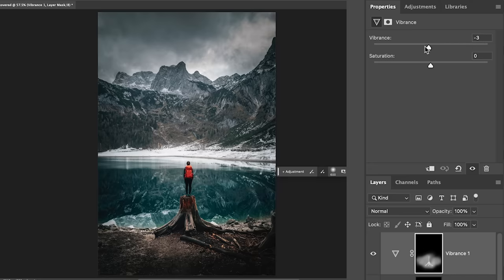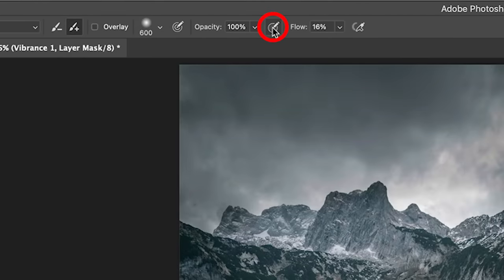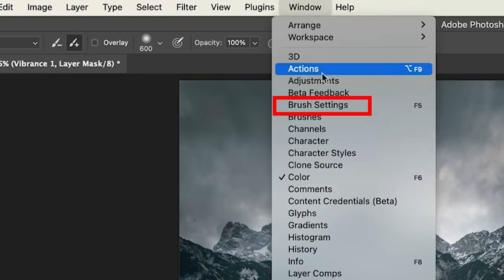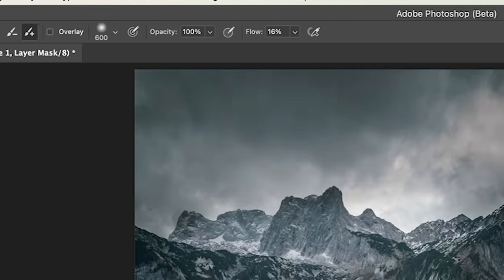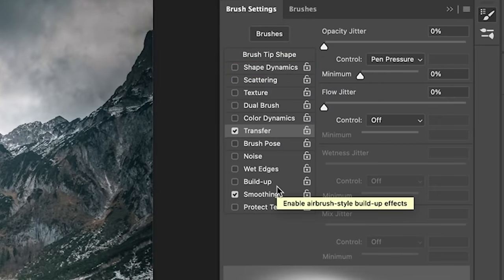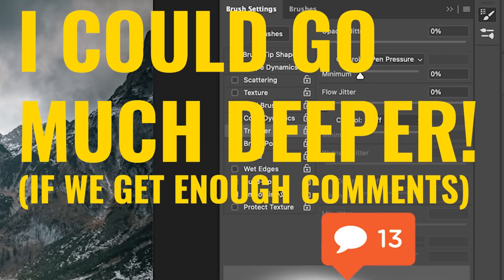So that's a subtle adjustment, but I'm just kind of punching the red in her backpack and in that log there. Now we do have the ability to turn on pen pressure for size here or pen pressure for opacity. But I prefer to go under the brush settings here and this will give us more control. So if you want to see a more in-depth tutorial using this tool for dodging and burning and using the brushes and pen pressure and stuff, let me know in the comments underneath.